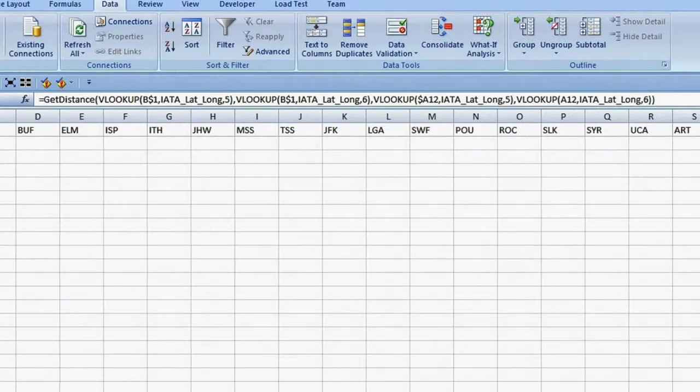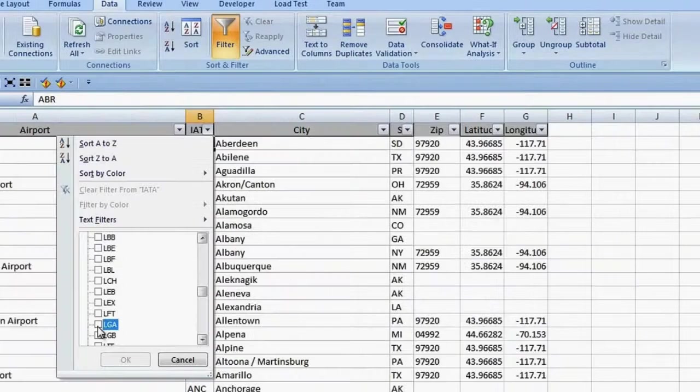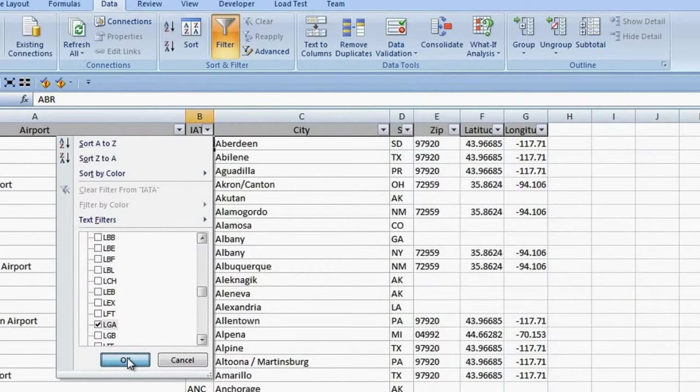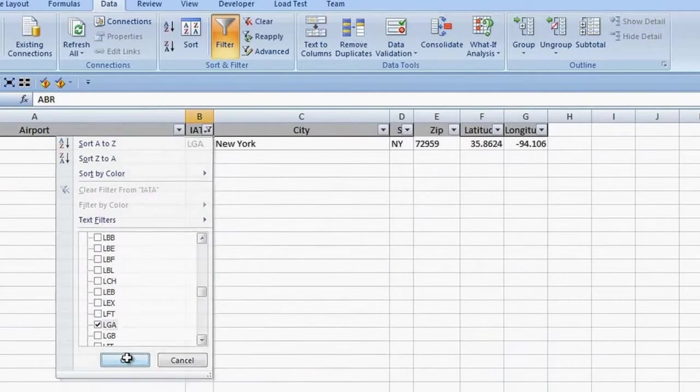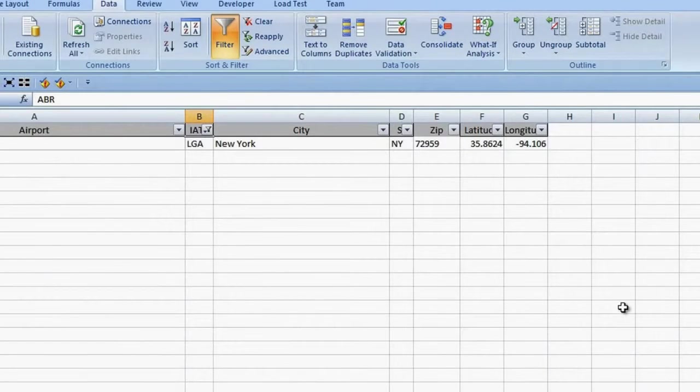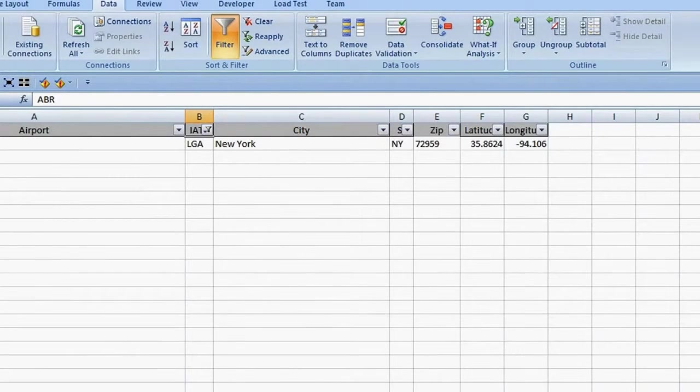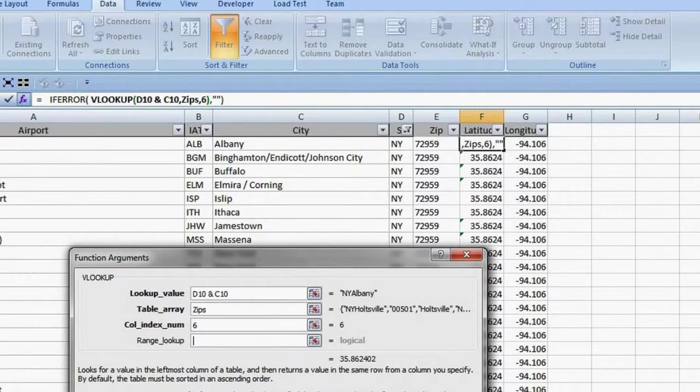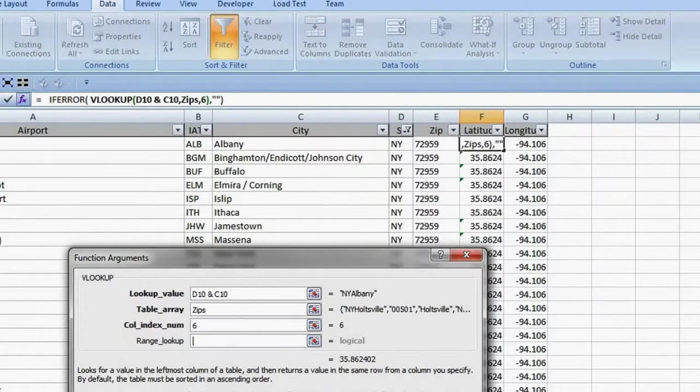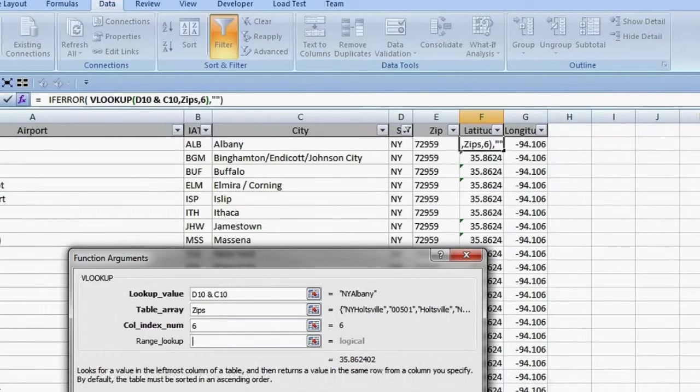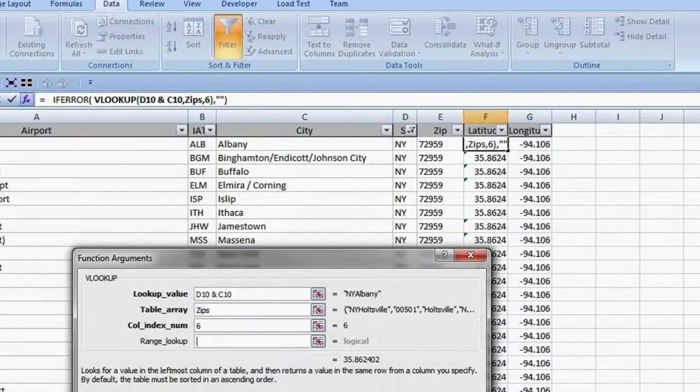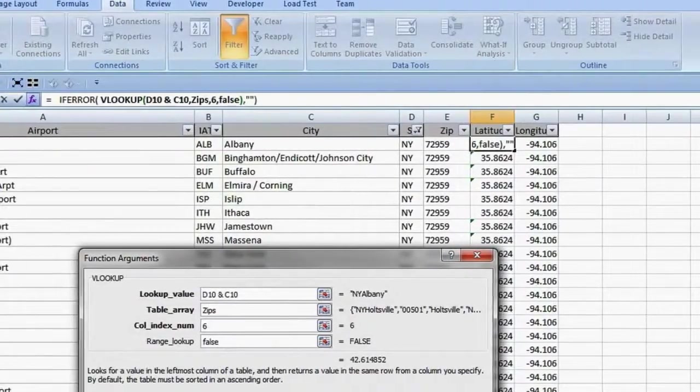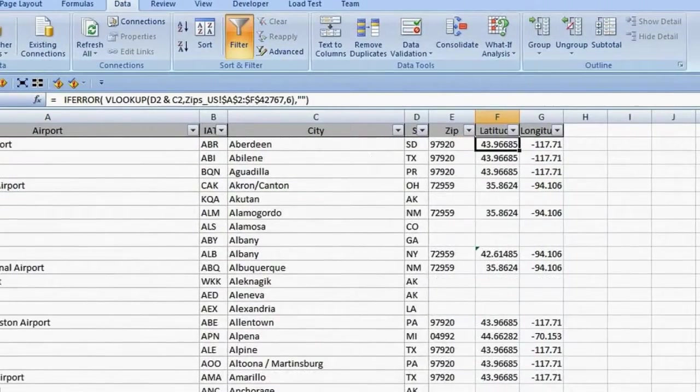I still have a problem with LaGuardia. I go over to the airport sheet and filter the airport code for LGA so I can see what is going on with the data. Well, it's there. OK, let's take a look at VLOOKUP. There is a fourth argument for VLOOKUP that is optional. This controls what kind of a match will be found. The choices are approximate and exact. I want an exact match, so I will say FALSE for finding an approximate one.